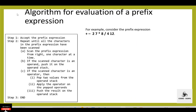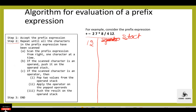Next is the algorithm for evaluation of a prefix expression. In a prefix expression, the operator symbol is placed before the operand. Step 1: accept the prefix expression. Step 2: repeat until all the characters in the prefix expression have been scanned — scan the prefix expression from right, one character at a time. The first character is 12; if the scanned character is an operand, push it onto the operand stack. 12 is an operand — push it onto the stack.